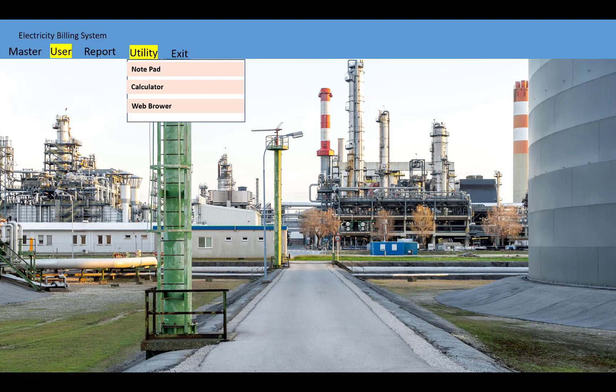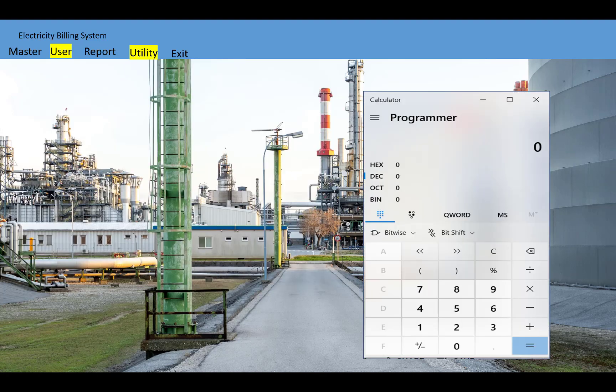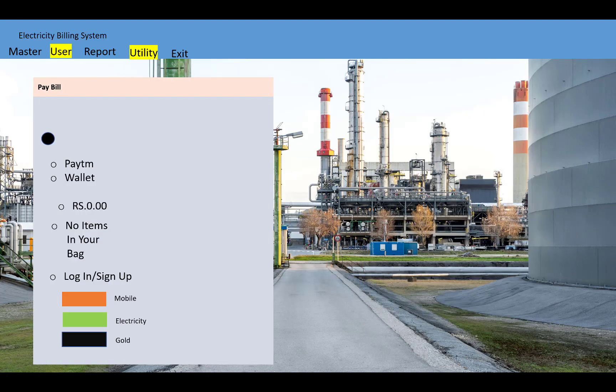In the utility tab, you will also find notepad, calculator, and a web browser. You can pay the bill using payment options such as Paytm wallet, PayPal, etc. Thank you very much.